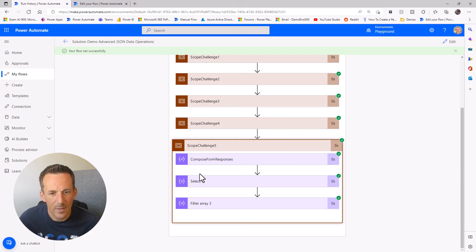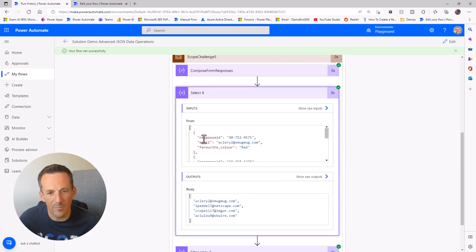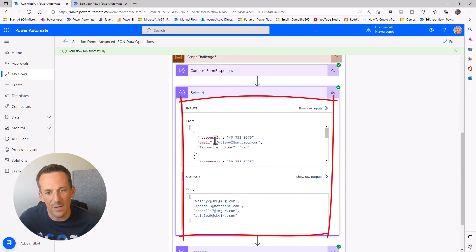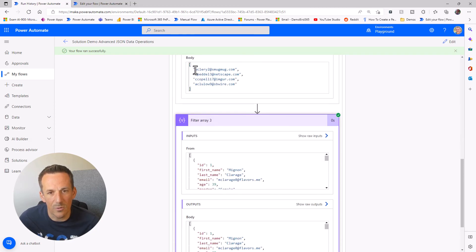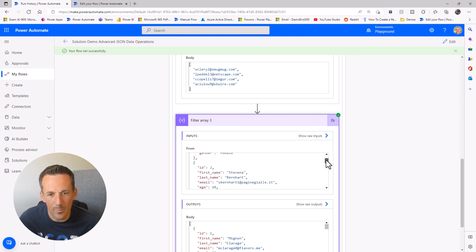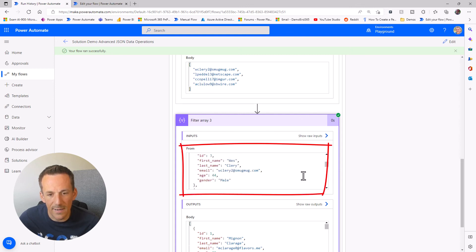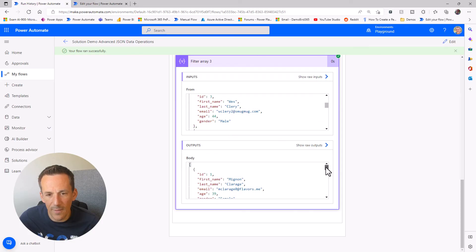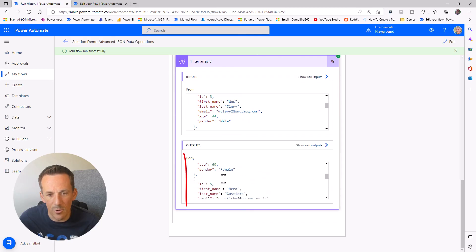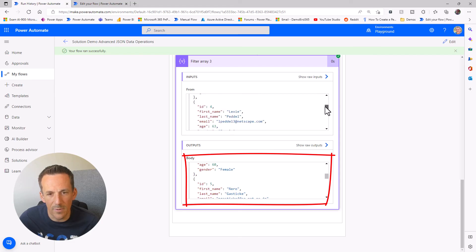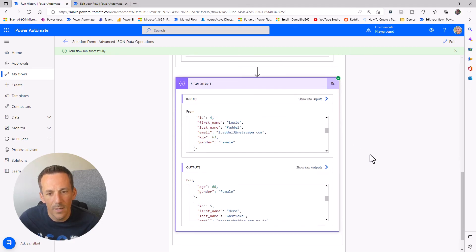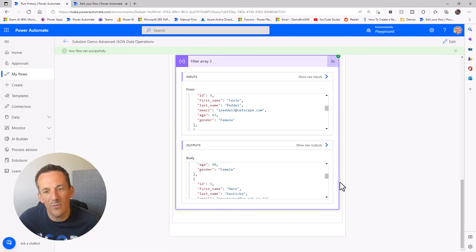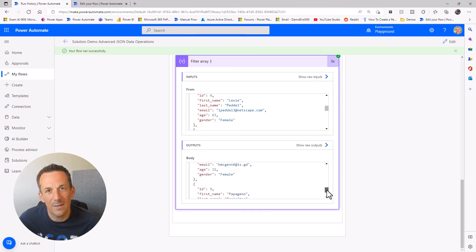Into challenge five, we've converted the array from key values into an array of four email addresses. Looking at the filter, one of the emails is WCLEARY2 — we can find them in the input as ID3. Looking at the output, we have ID1 and ID2, but then jump to ID5 because ID3 and LexiPeddle are among the users who responded. Our output array shows the six users we need to chase up and ask to fill out that form.